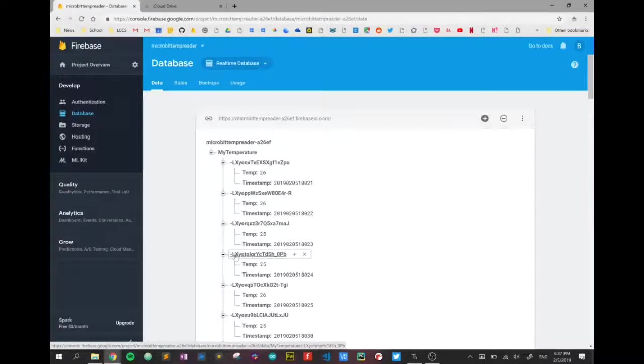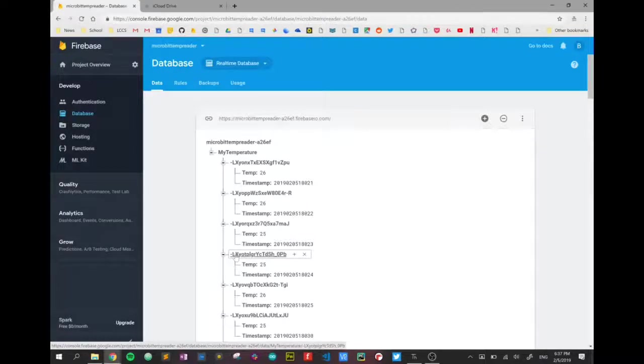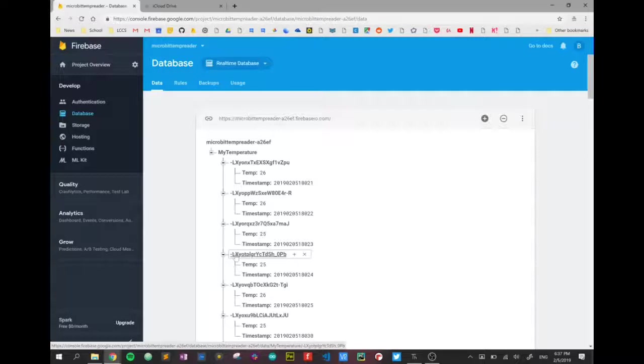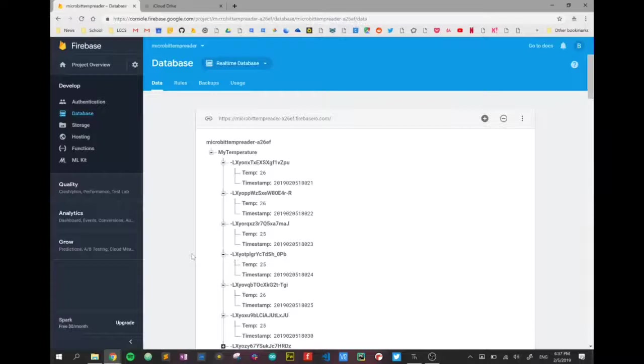So this will really enable our remote control, so to speak, or remote data transfer. Hopefully in the next video I'll give you an example or two that we've put together that you can see the use of this kind of project. But for now let's look at how we read the data down. So that is our database.